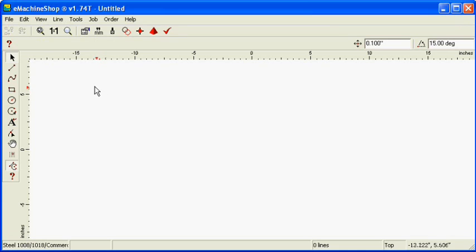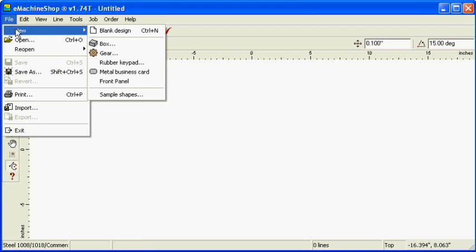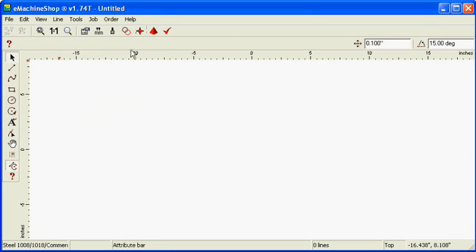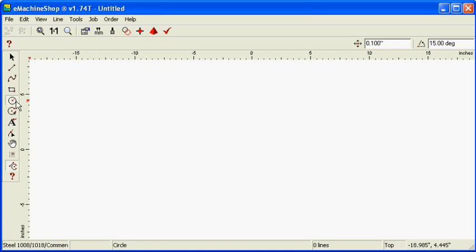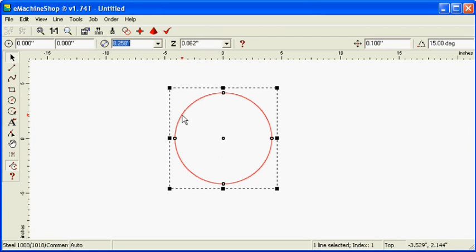Choose File, New, Blank Design to start a new design in the top view. Click the circle button and draw a circle. Set the diameter to 1 inch.